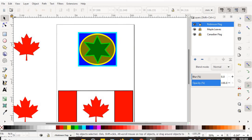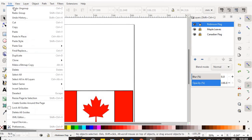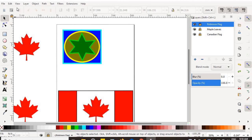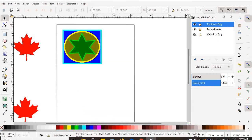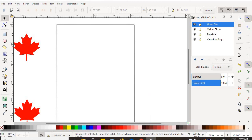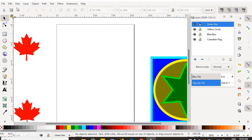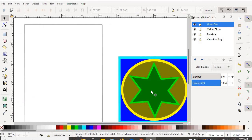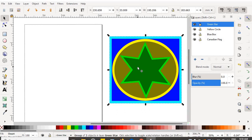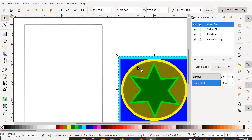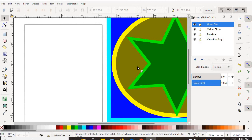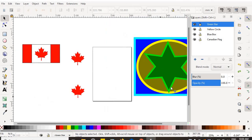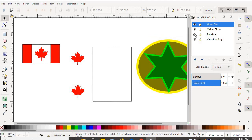Leave them like that — I'm going to undo everything I did. Control Z will also edit undo, so I'll hold Control Z and go back in time before I created the Robinson flag. I want you to create a separate layer for each of those objects, and I want to be able to mark it by seeing that your green star is on the green star layer, your yellow circle is on the yellow circle layer, and your blue box is on the blue box layer.